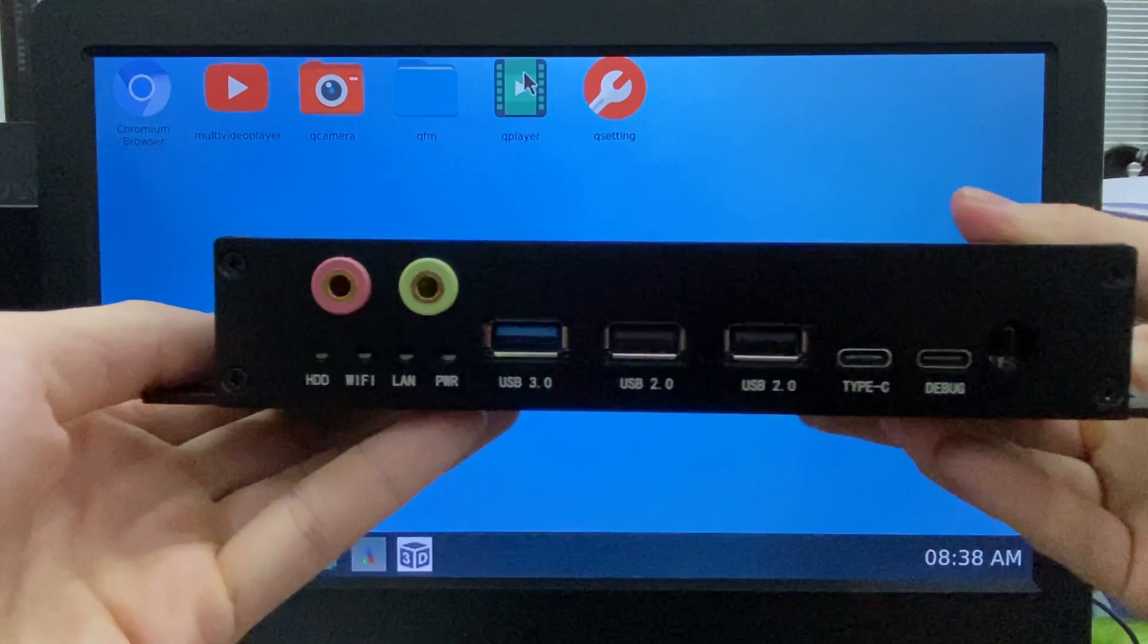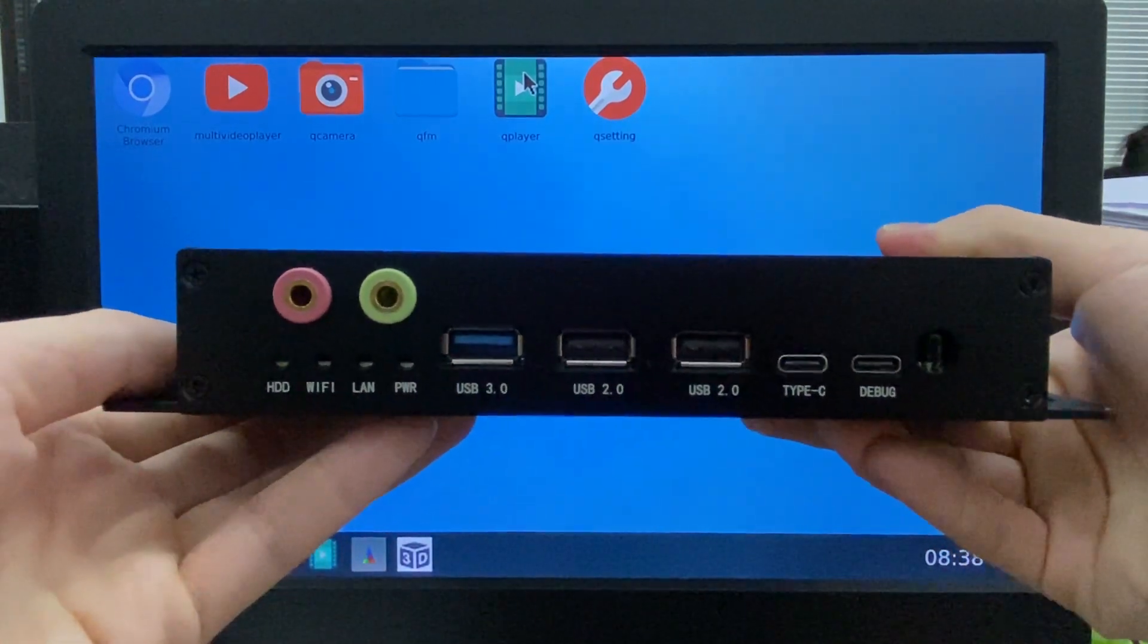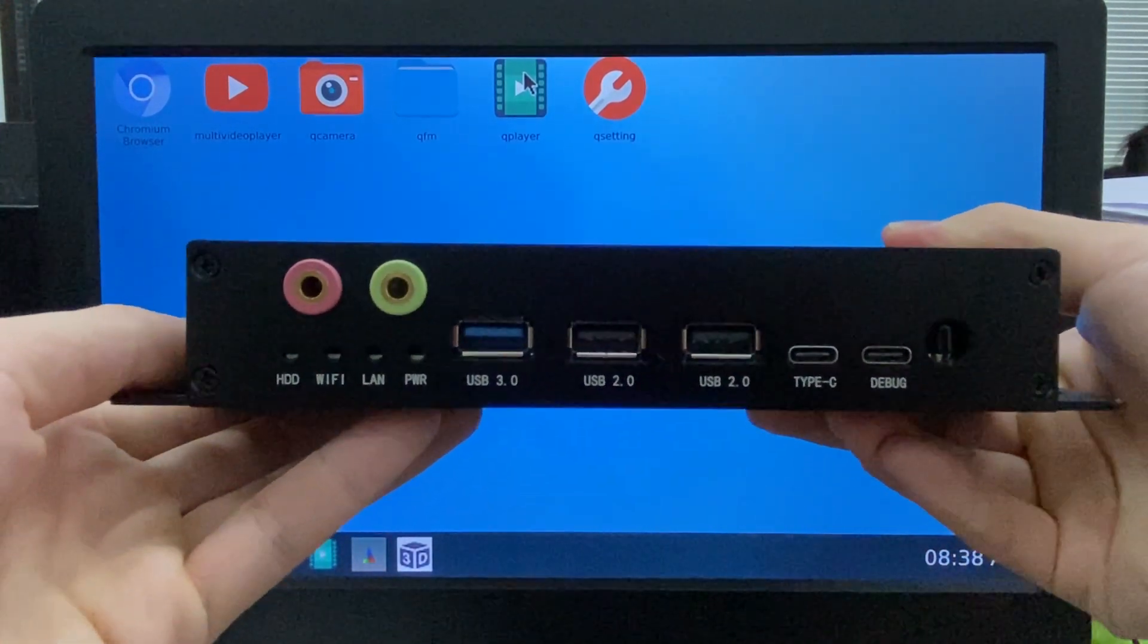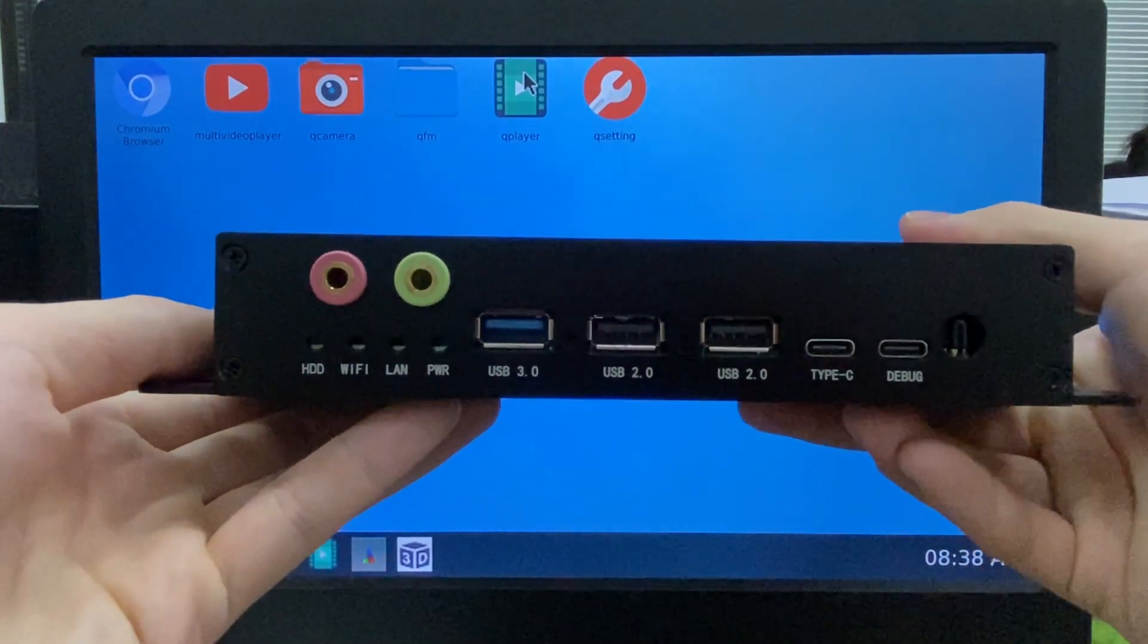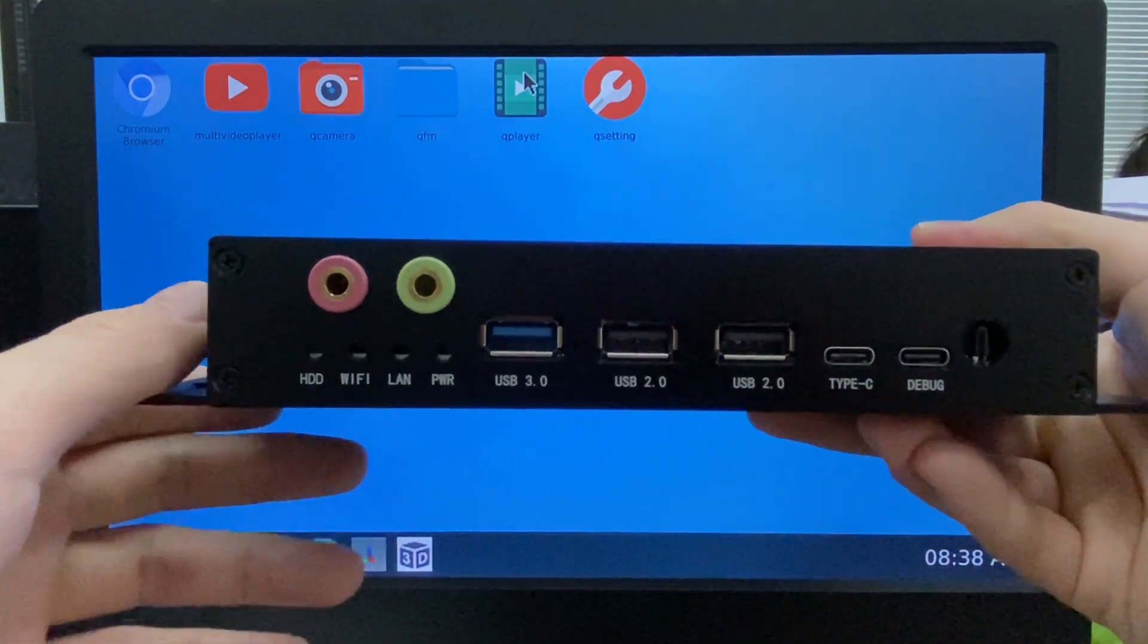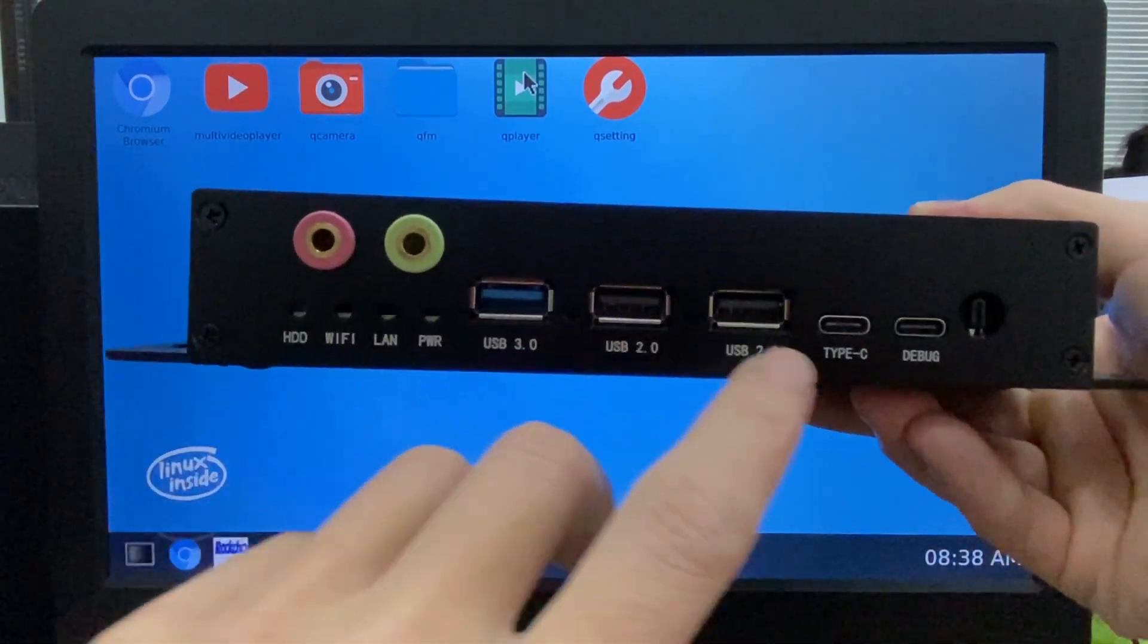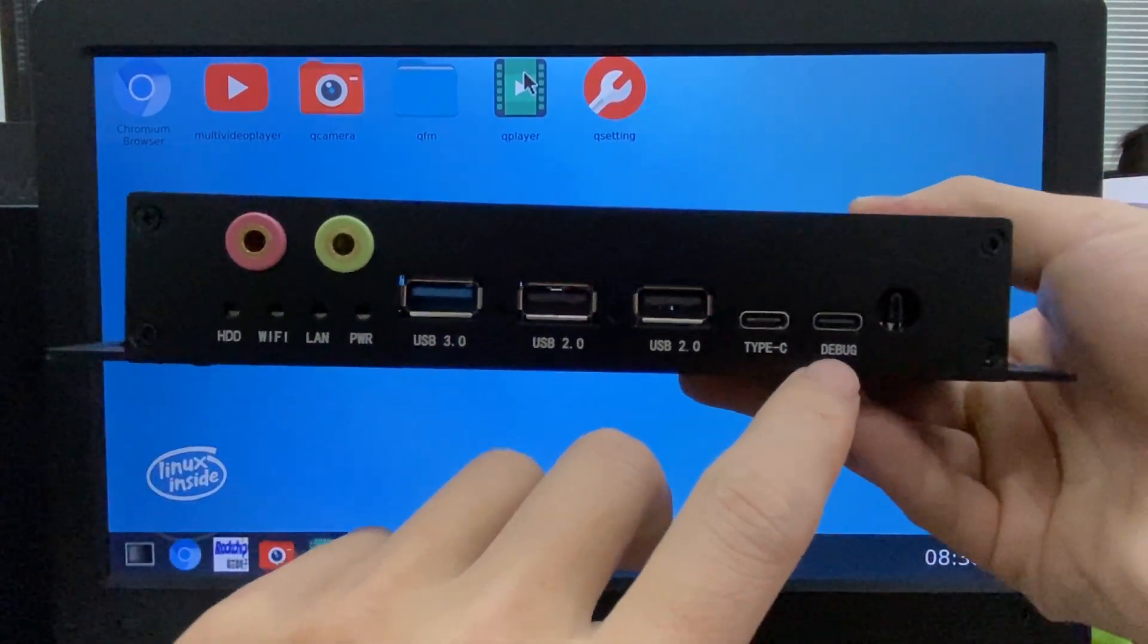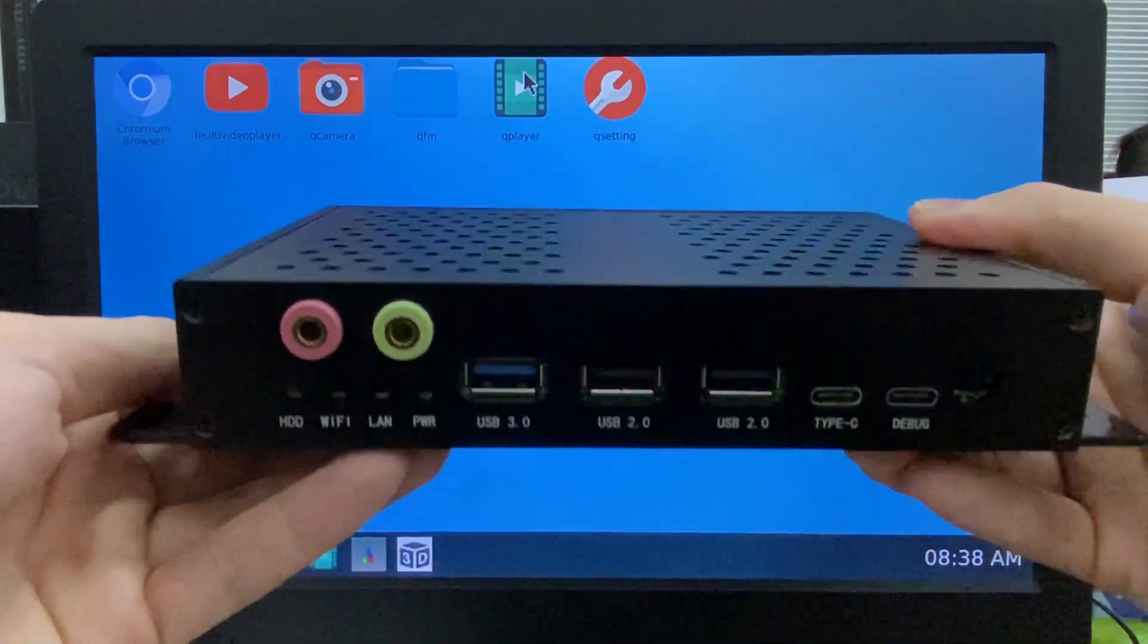Front panel: two USB 2.0, one USB 3.0, earphone/headphone, and Type-C. Another one is a debug port.